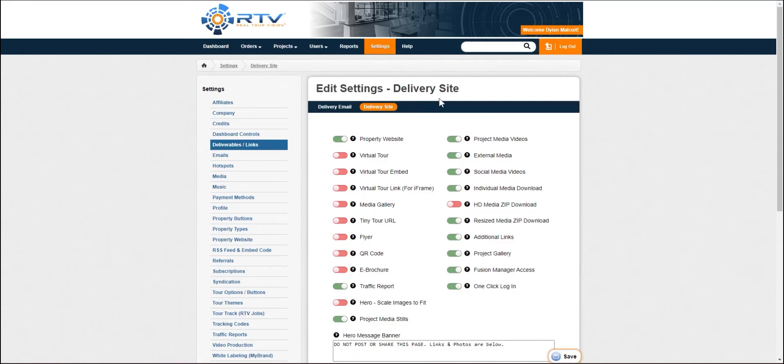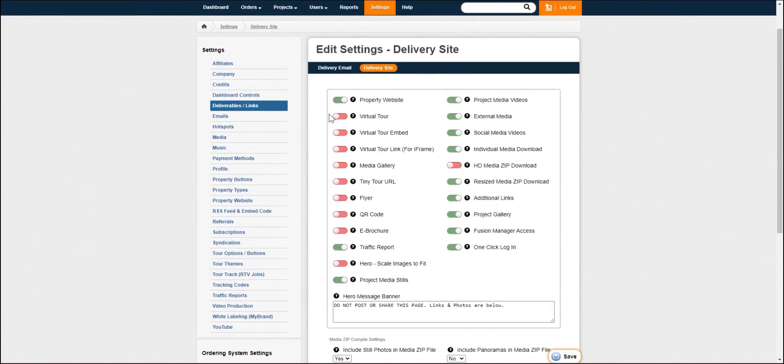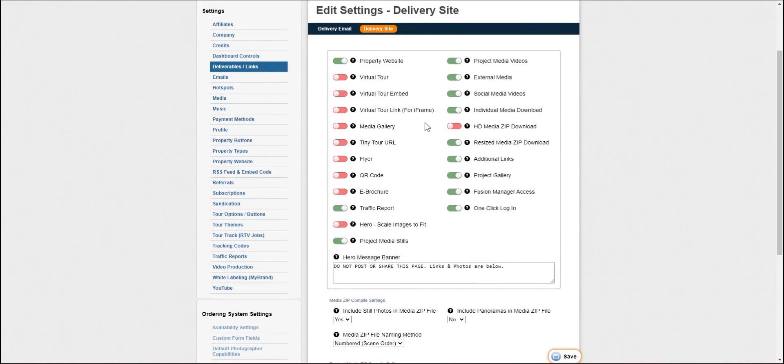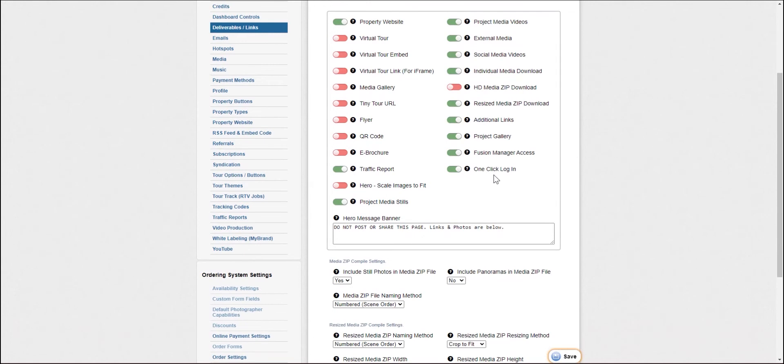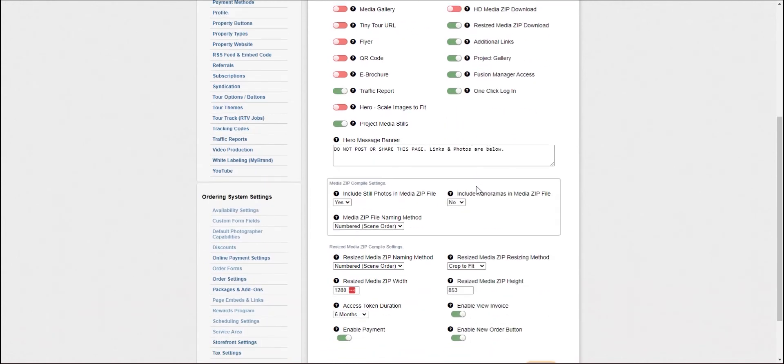So these are all of the different options that you can have on or off. When you have them on, they will be delivered to your clients. Some of them, like the flyer, you have to go in and create. But these are where you can set your defaults of what you would like your client to actually see and what they're actually going to get from the delivery site.